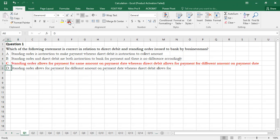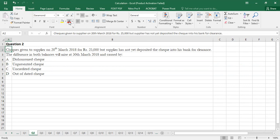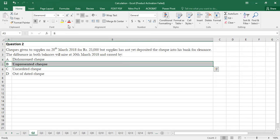Option C is confirmed as the correct option. Question 2: A check given to a supplier on 20th March 2018 for Rs. 25,000 but the supplier had not yet deposited the check into the bank for clearance. This check is called an unpresented check, which is Option B — the correct and easiest answer.